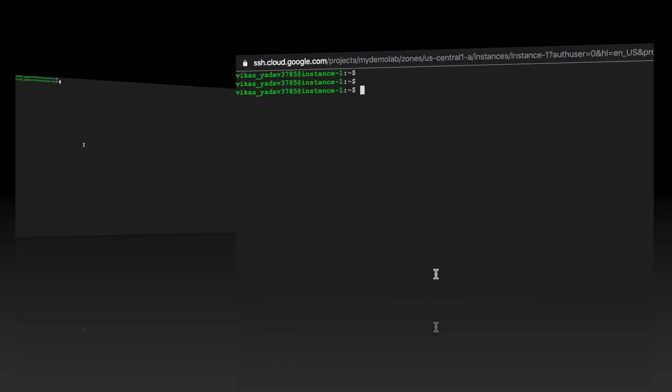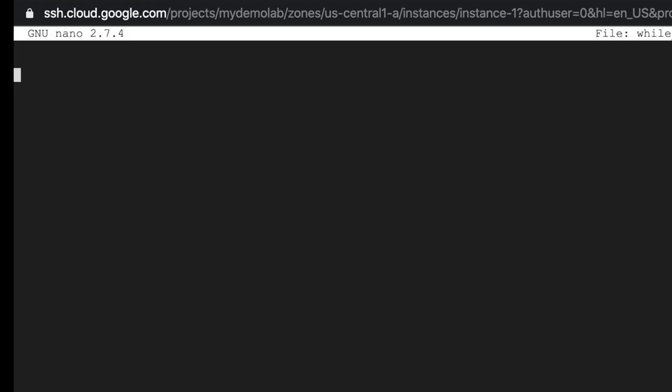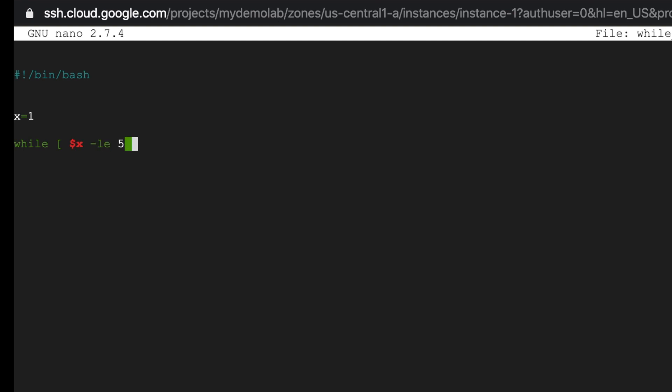Now let's head back to the lab system, and for our first example let's keep it simple and print numbers from one to five using while loop. So let's use nano and let's call our script file while_example.sh. Here x is equal to one, so what this has done is it has declared a variable x and assigned it a value of one.